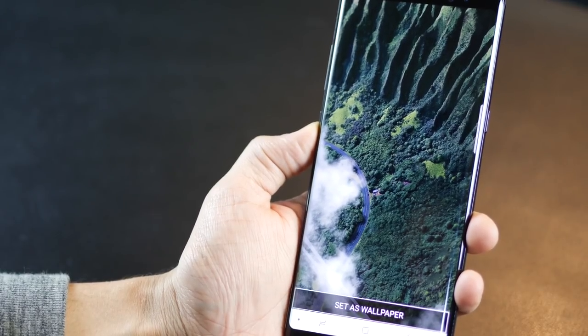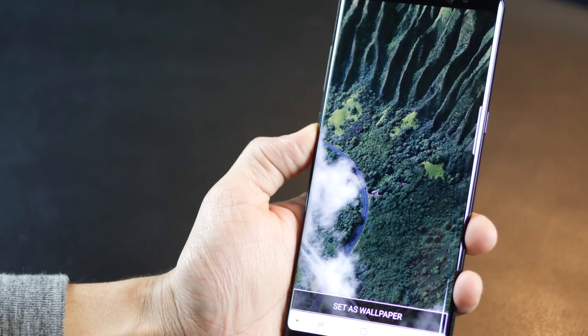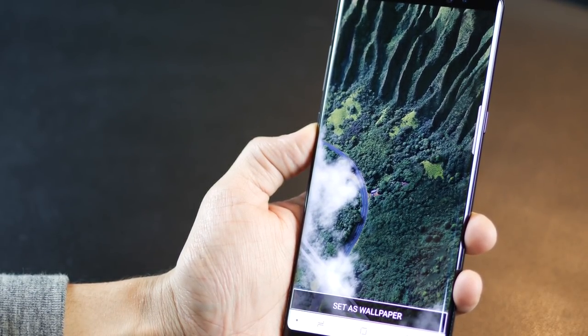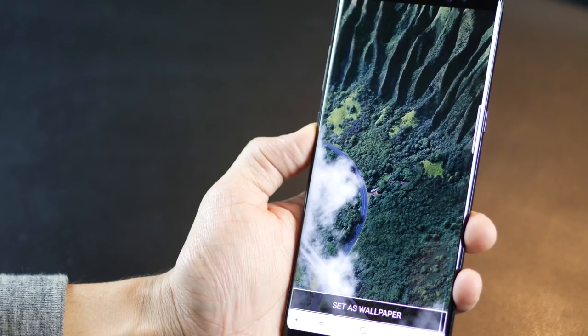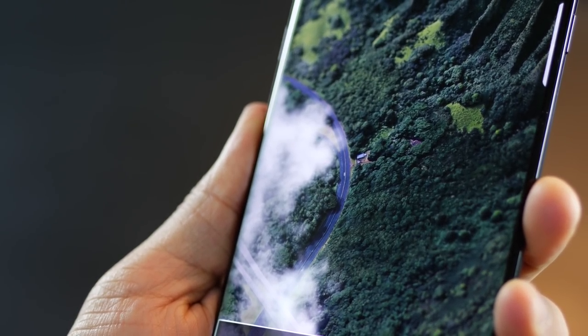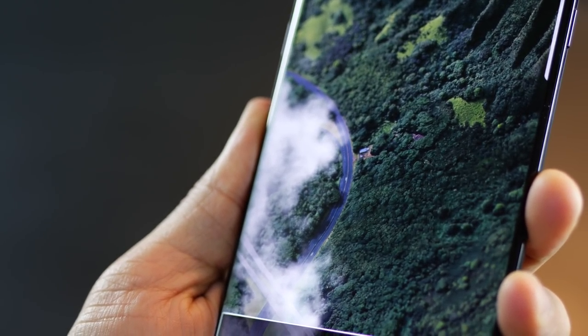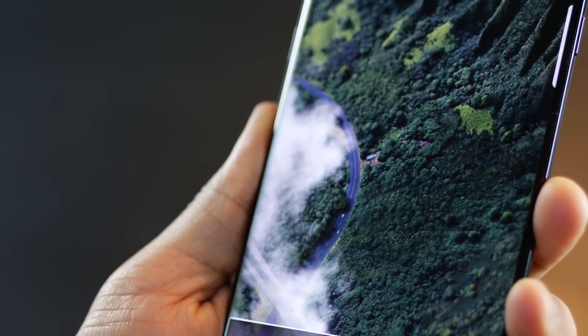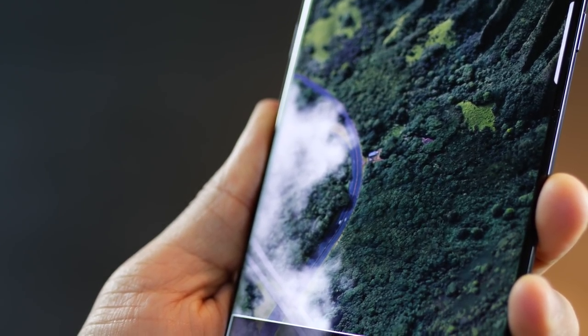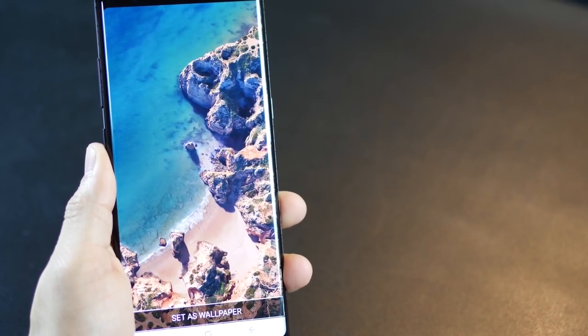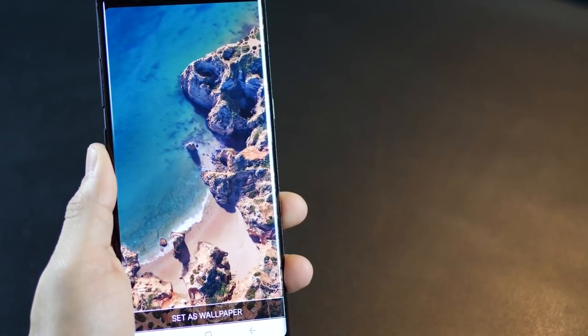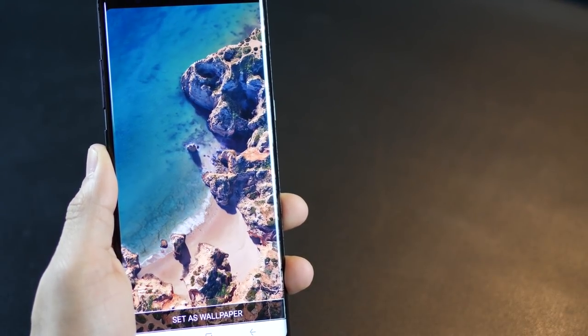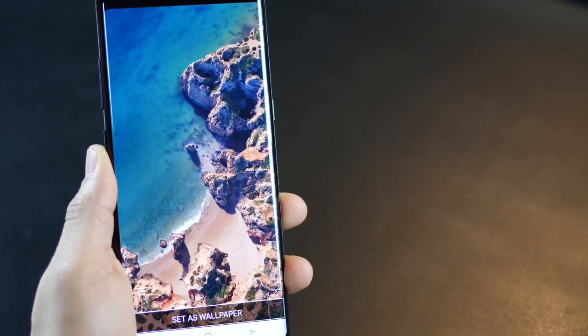The third one are the Pixel 2 Live Wallpapers, and hands down, they are the best live wallpapers ever. They only came out for the Google Pixel 2, and they are so super amazing that you just have to have it on your phone. As you can see, these wallpapers are simply mind-blowing with subtle animations that add so much wow to your phone's home screen.